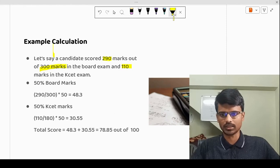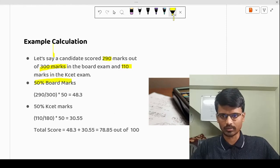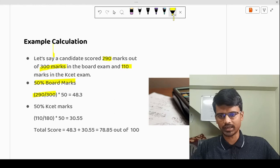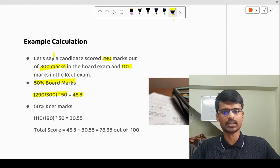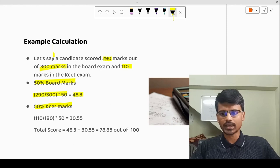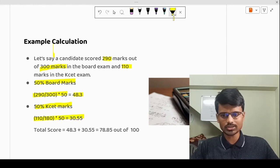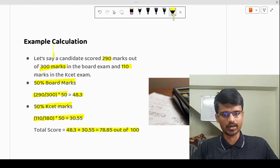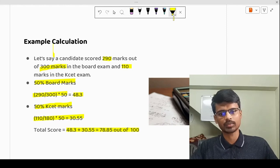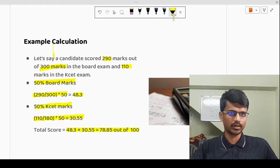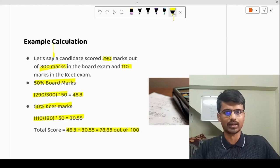Say the student has scored 110 marks in KCET. The 50% weightage for board marks means: 290 divided by 300, multiplied by 50 — so that's reduced to 48.3 out of 50. That's a very good score. Similarly, KCET has 50% weightage: 110 out of 180, reduced to 30.55 out of 50. So the total score of this candidate is 48.3 plus 30.55, which is 78.85 out of 100. Based on this, the rank will be given.